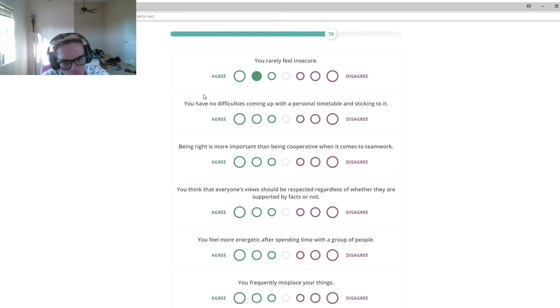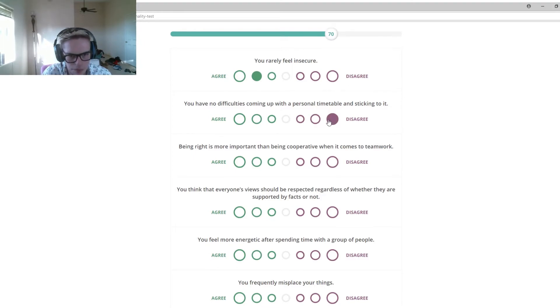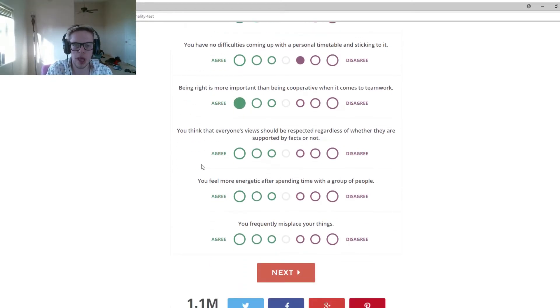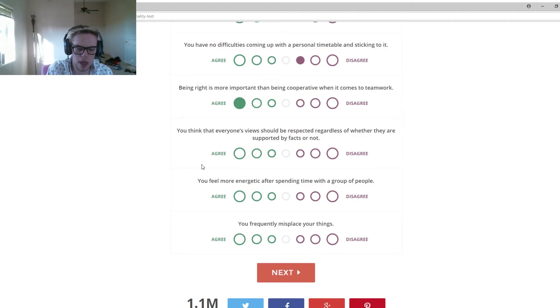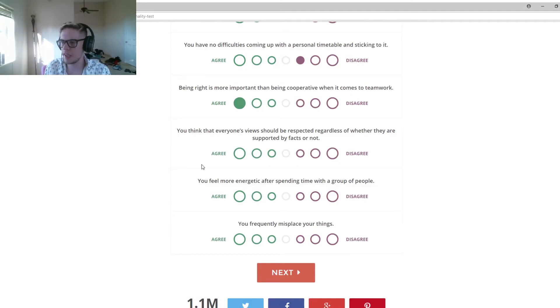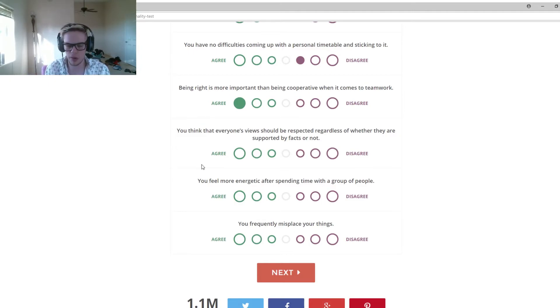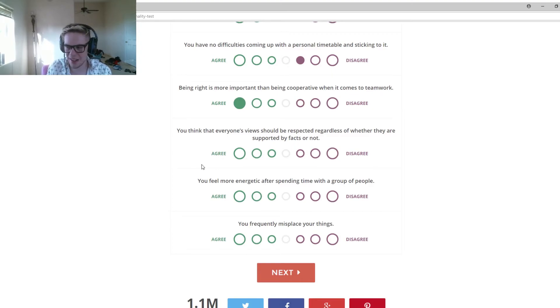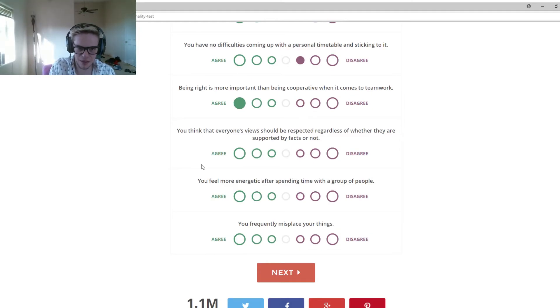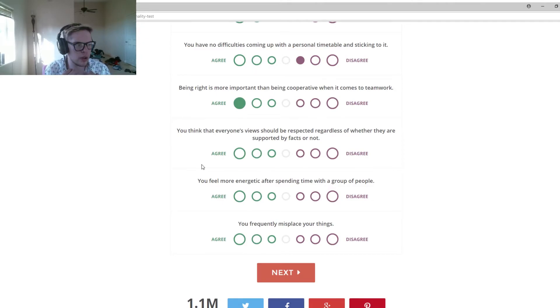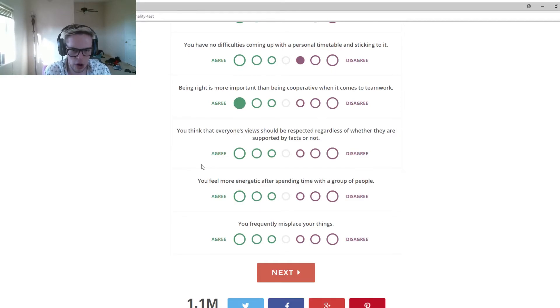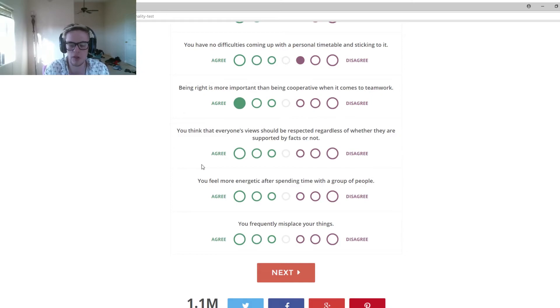You have no difficulty coming up with a personal timetable and sticking to it. Just going to leave that right there. Being right is more important than being cooperative. No, 100% disagree. You can be right, but you have to be cooperative. That's when you have two people who's showing their point of views together, but one is like yelling at the other because they think they're right, even though it's their own views, their own way of thinking. Everyone has different ways of thinking. It doesn't mean one person is right. It means everyone to an extent is right in their own opinions. When you're sharing your opinions, that's fine. But as soon as you start pushing your opinions on others, then that's just wrong.